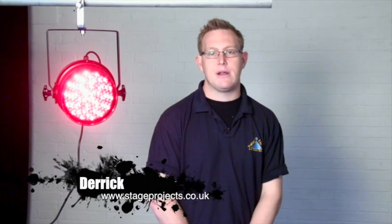Hi, I'm Derek. Following on from our other videos outlining the progression in theatre lantern development, today I'm going to be talking to you about the evolution from tungsten based lanterns to arc and LED sourced lanterns.